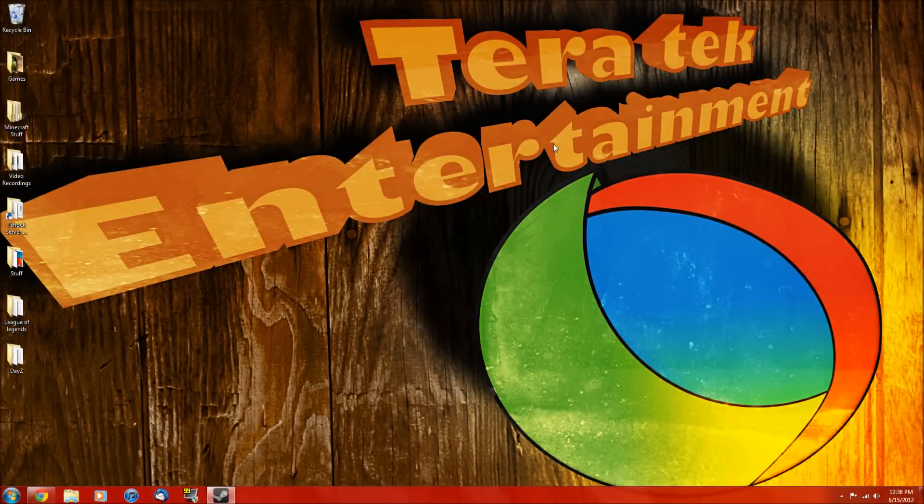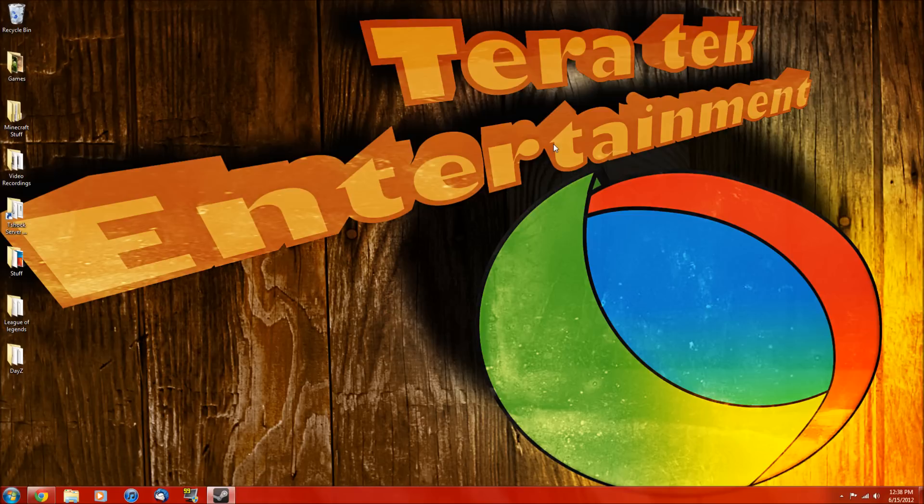Hey YouTube! What's up? Ryan here from TerraTech Entertainment, here to show you how to install the DayZ mod for Arma 2.